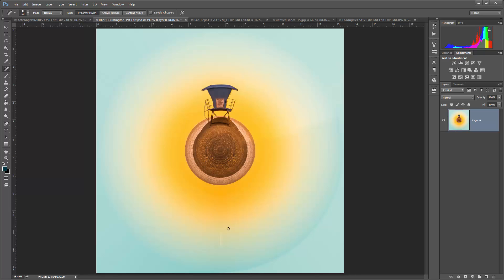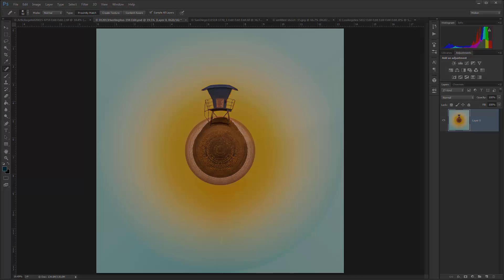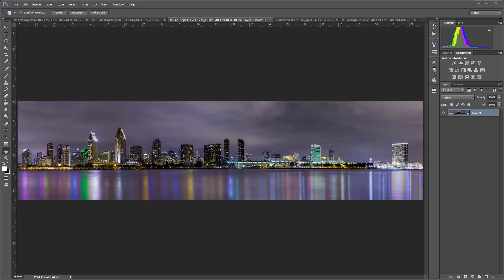If you want to make any other edits you can, otherwise we'll move on to the next image. This photo is not going to be so easy — the left hand side is quite a bit darker than the right hand side and I don't have anything that matches up, so I'm going to have to get a little creative. If you have a photo with buildings that are about the same height on either side, that will work close enough to match.